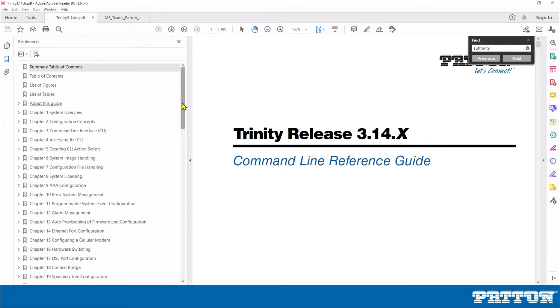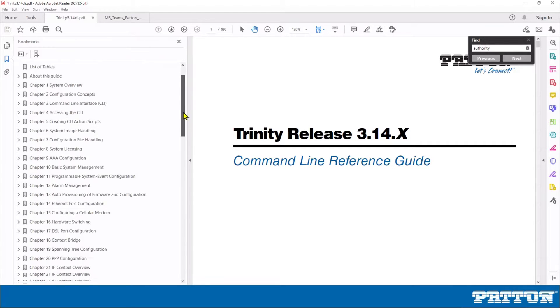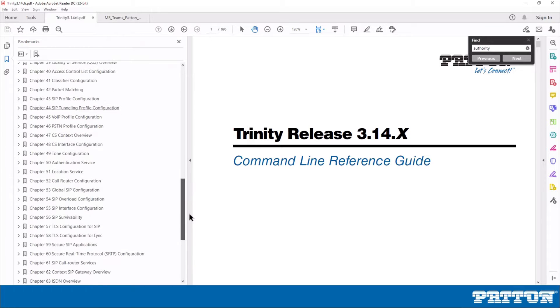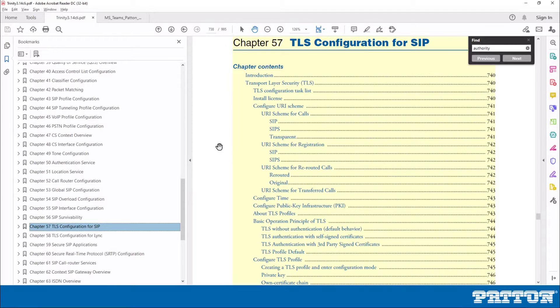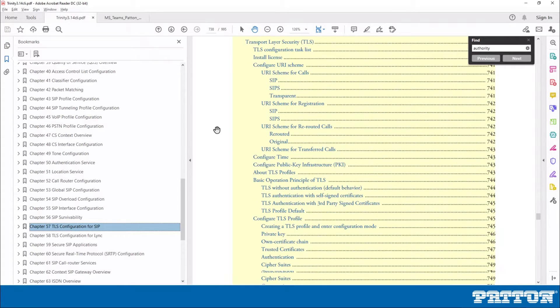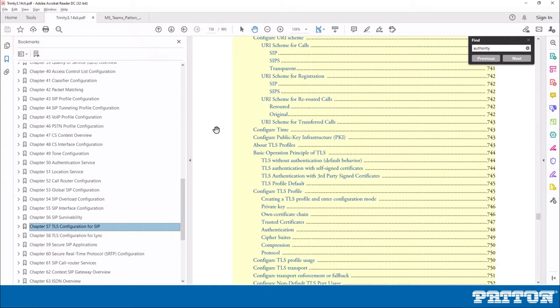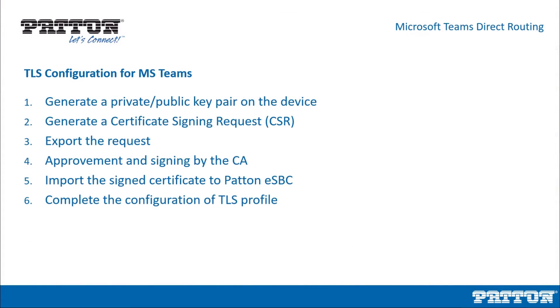We would like to remind you that an excellent chapter to read before you start can be found in the Trinity Command Line Reference Guide. It is the chapter on TLS configuration for SIP. Here you have all the details and all the conditions that must be met before you configure TLS. In this lesson, we are going to cover the necessary commands that will lead you to a successful TLS configuration.